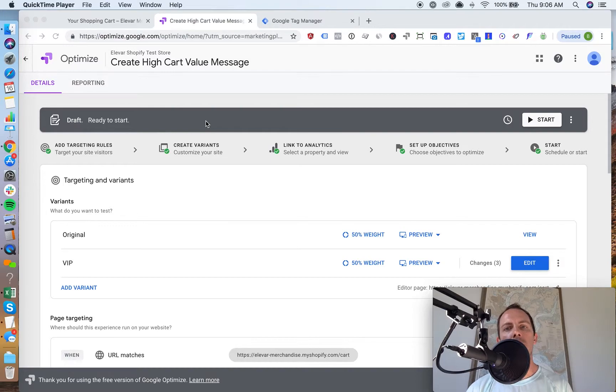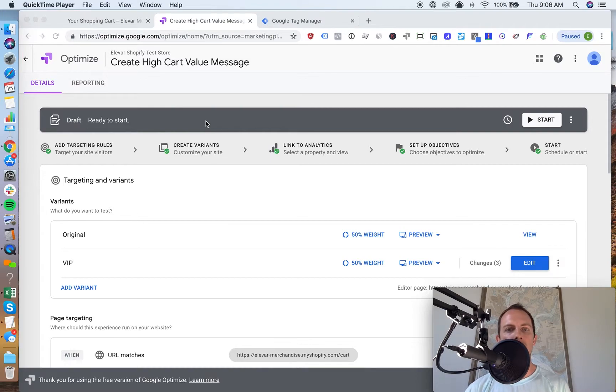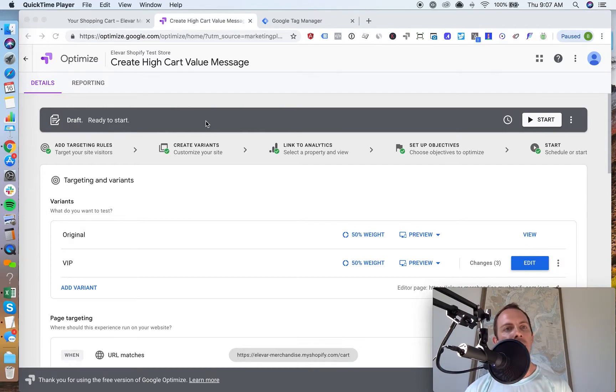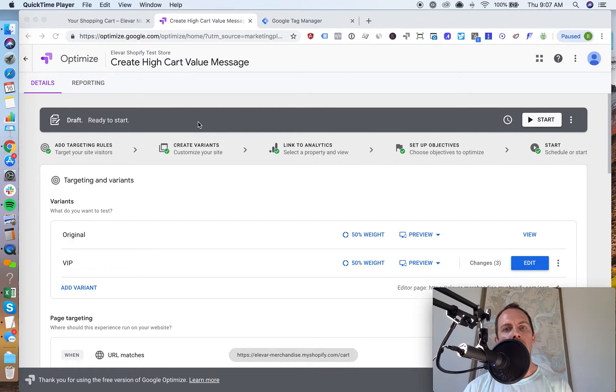You might want to use that to trigger some sort of messaging change or test or promo, just basically something to get them farther along their journey. This is an example of how to leverage the data layer that comes with the GTM suite app that we have on Shopify.